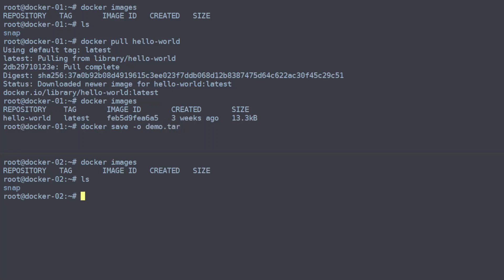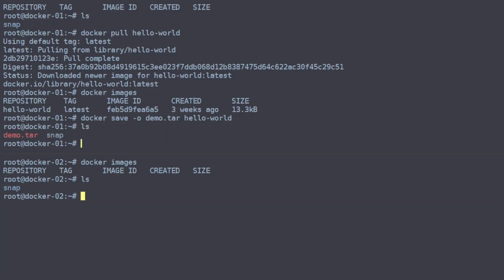And then the image we want to export will be the hello-world image. You could also use the image ID here. And it should save it, and we see our demo.tar there. So the next step would be to copy the image.